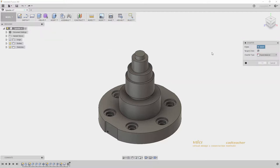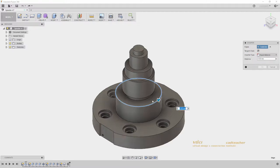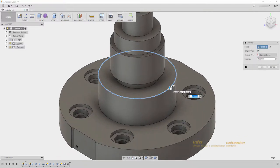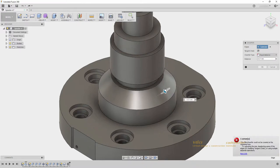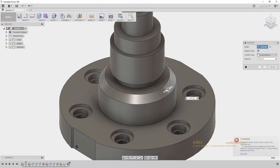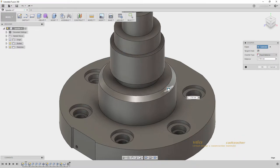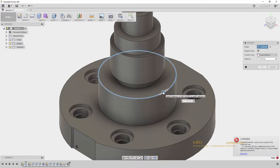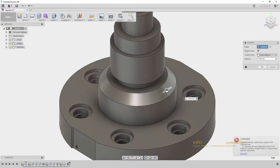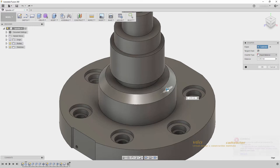You will see that Chamfer is prompting me to select edges. I will select this edge in my spindle. And I can use this arrow to drag my chamfer and create my geometry. You will see that if I drag too far, I will receive an error, so be careful where you drag your chamfer.